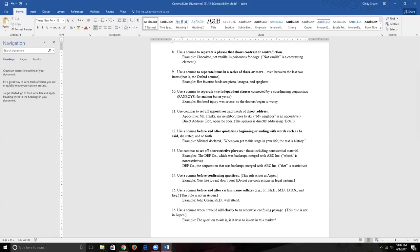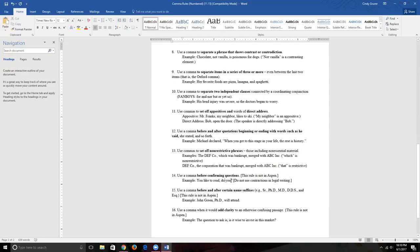Of course, you won't actually use this in formal legal writing — nobody writes 'You like to read, do you not?' That sounds strange. But I wanted you to know the rule, because in non-legal writing you may occasionally use contractions and confirming sentences, and it's good to know how to punctuate them correctly.